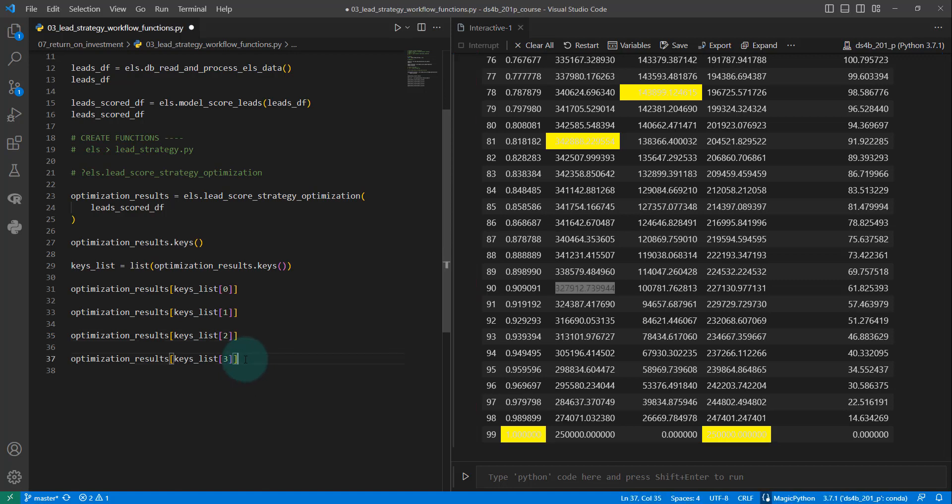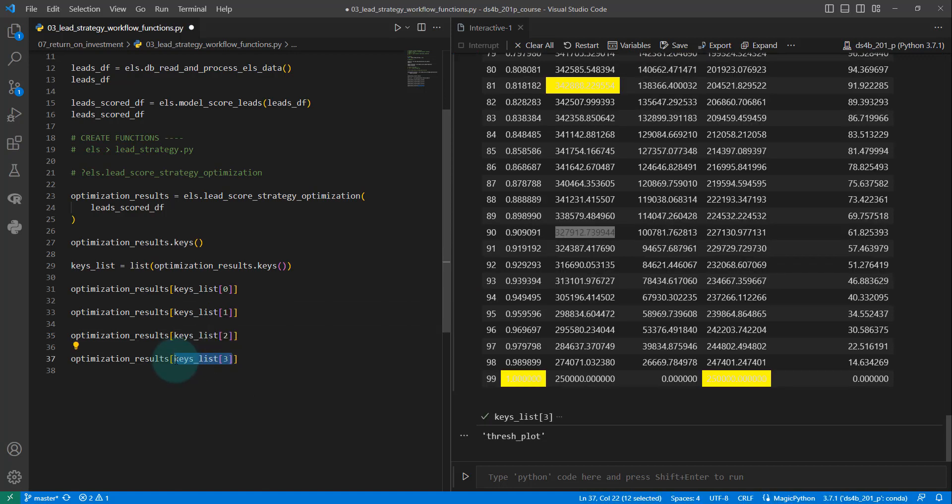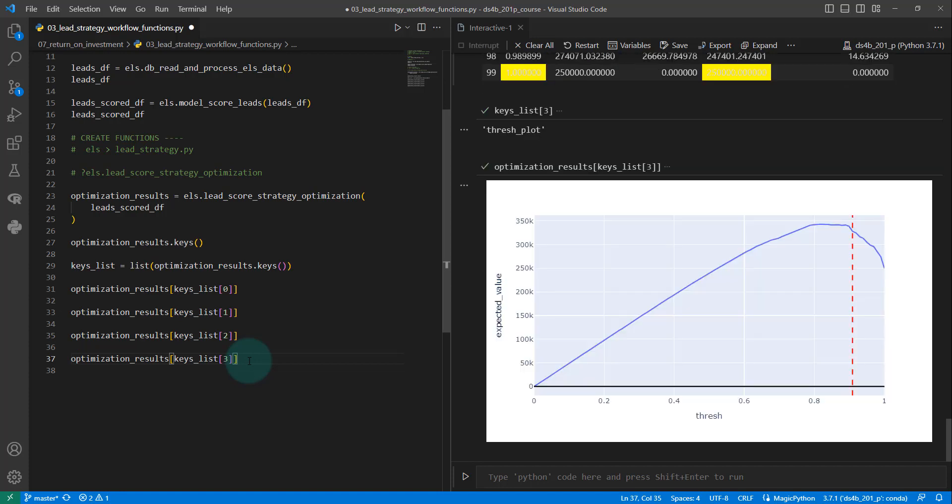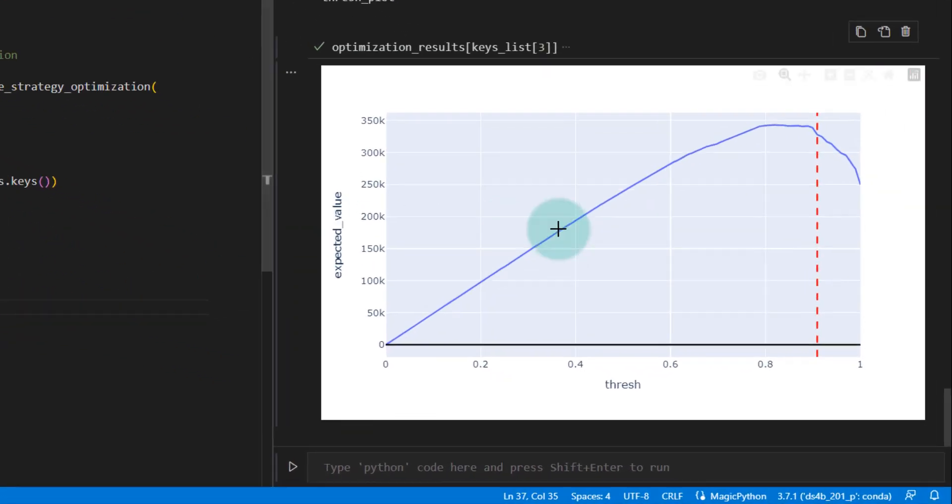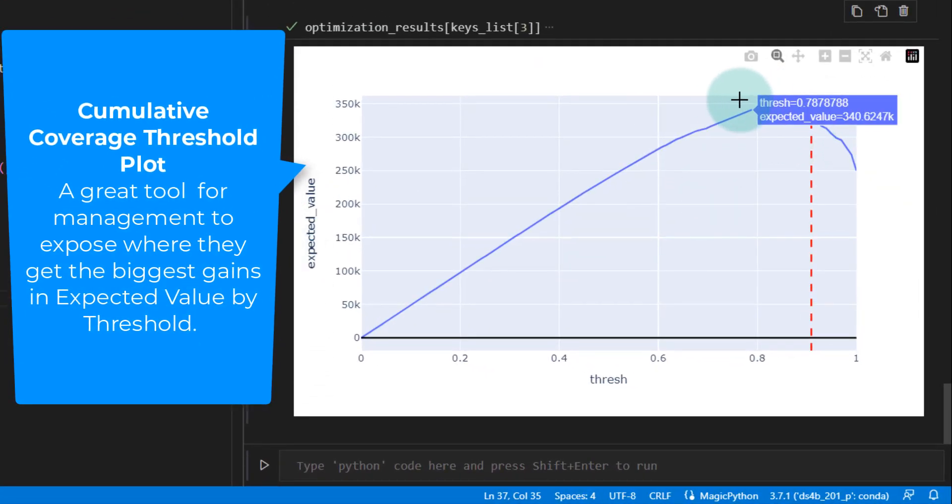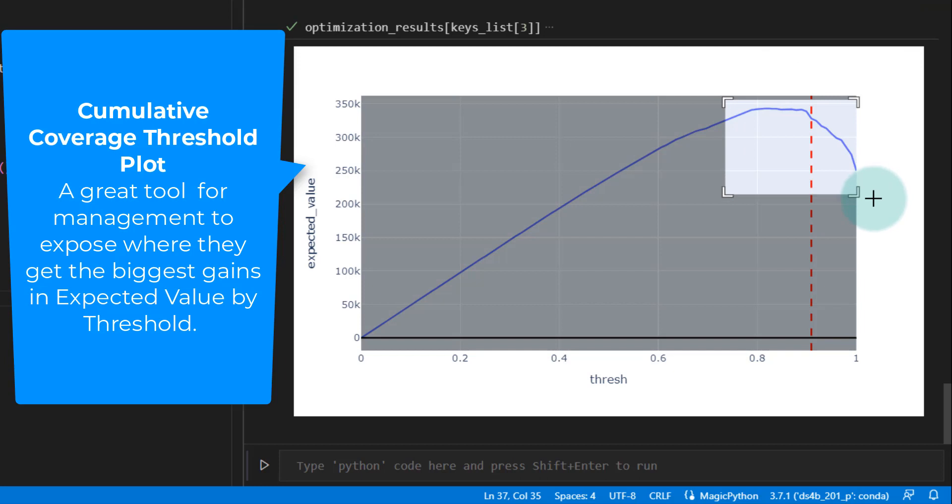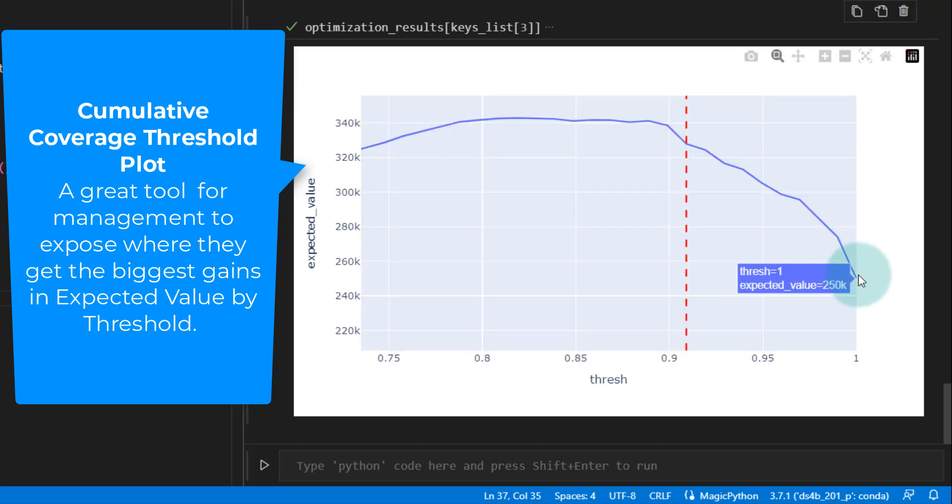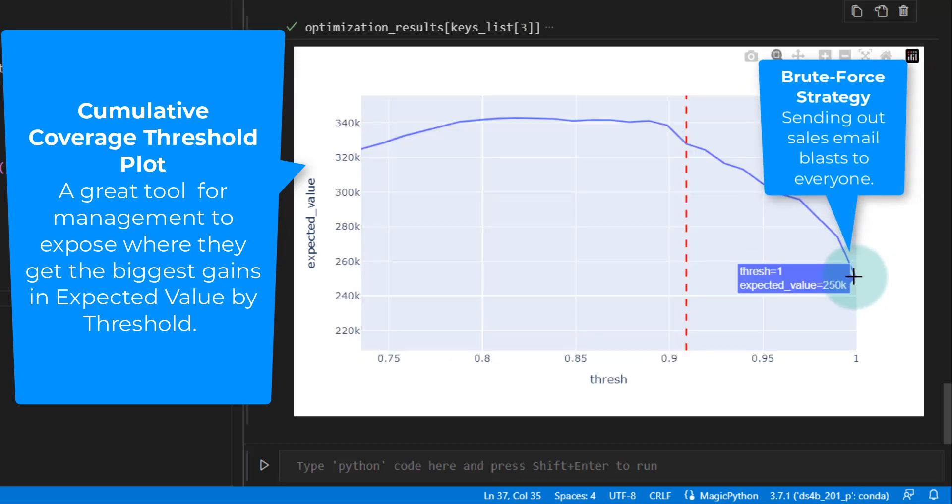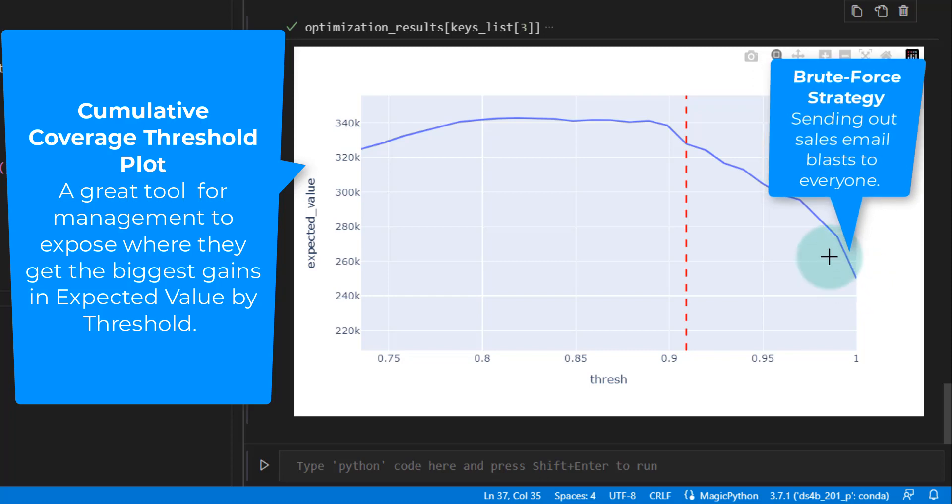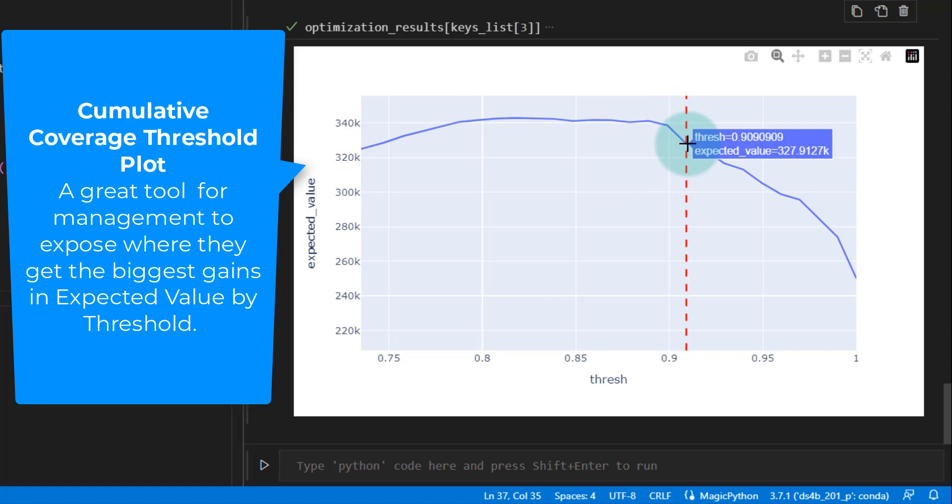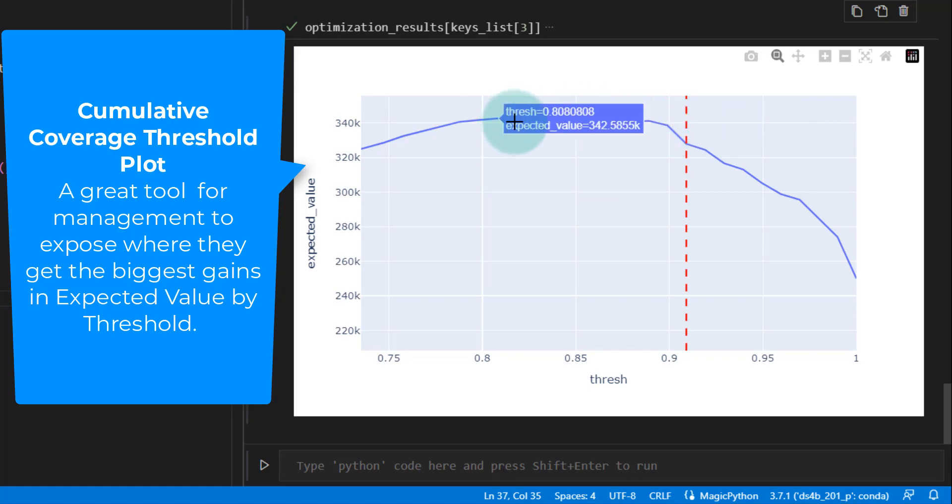And then the last one is, and this is actually really cool, the threshold chart. The threshold plot actually shows us, and this is a great tool for management. If you zoom in on here, what we can do is we can say, your brute force strategy is going to get you $250,000 a month. But if we do 90%, that's going to get you up to about $327,000 a month. But what we see is there's actually a nice spike here and then it kind of flat lines.